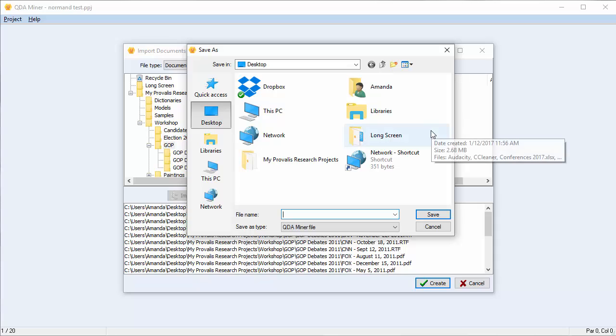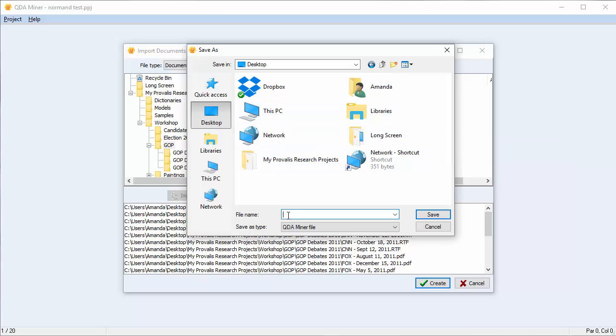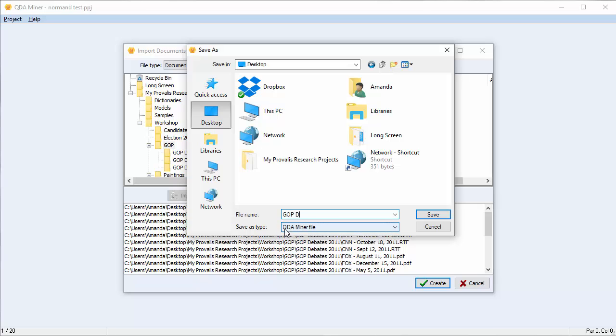You're now asked to create a name for your project and save it in a location of your choosing. I'm going to save it on the desktop and I'm going to name my project GOP Debates. Once done, hit save.